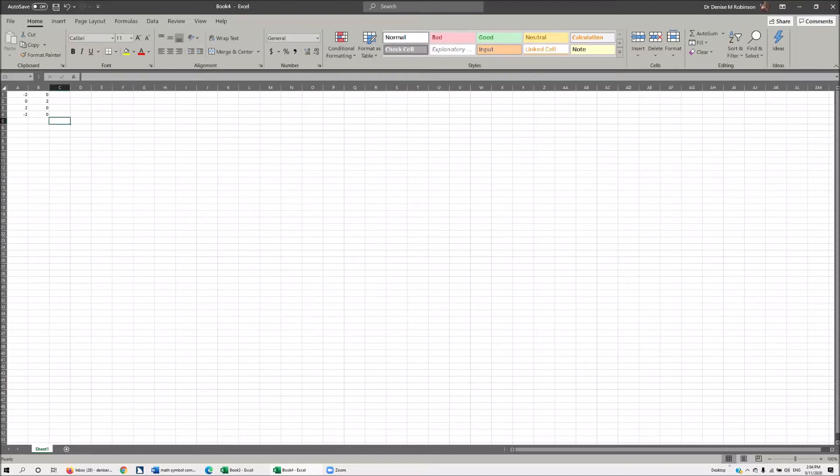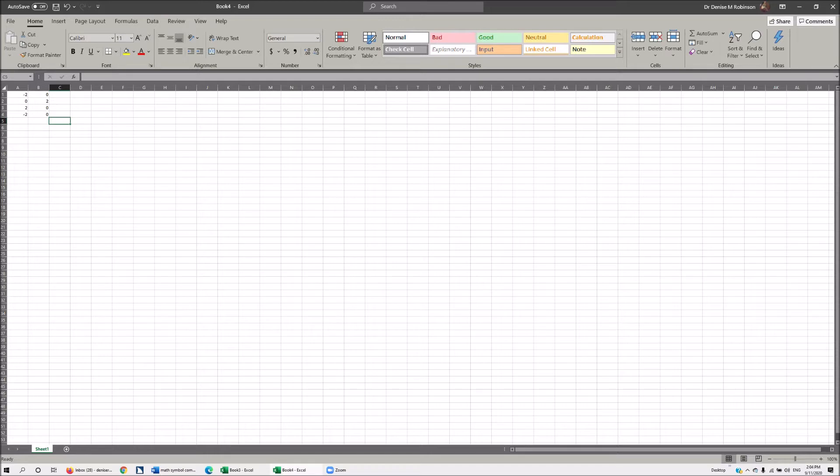Hi, it's Dr. Robinson and today I'm going to show you how to do geometry using Excel. We are going to draw out a triangle. First thing you need to always keep in mind is A is going to represent X and B is going to represent Y.